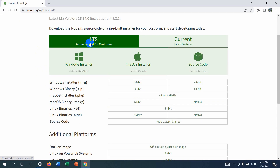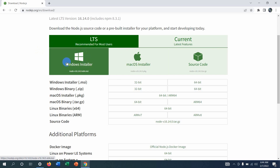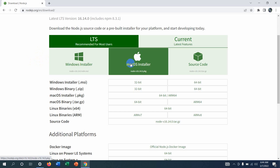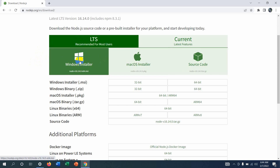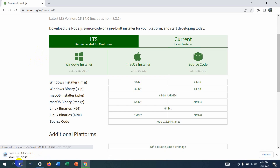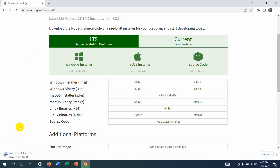Here you can see 'Windows Installer'. If you click on it, it will start downloading Node.js. Click over here and you can see Node.js has started downloading. It will take around one to two minutes because the file is around 27 MB.